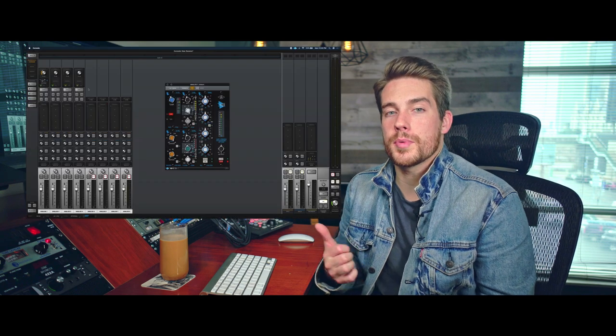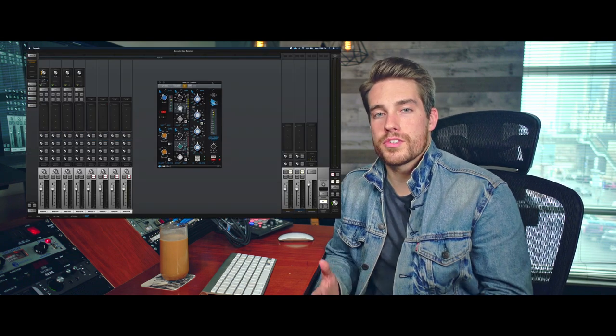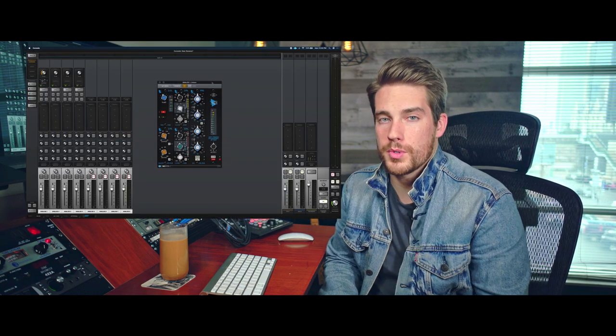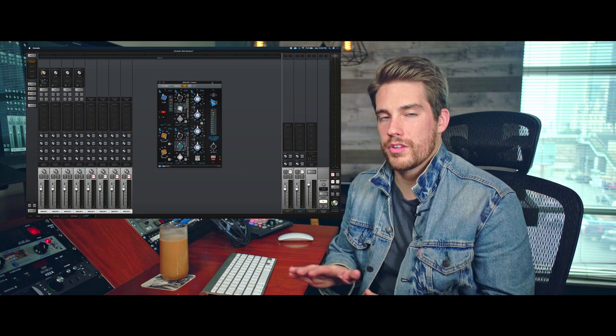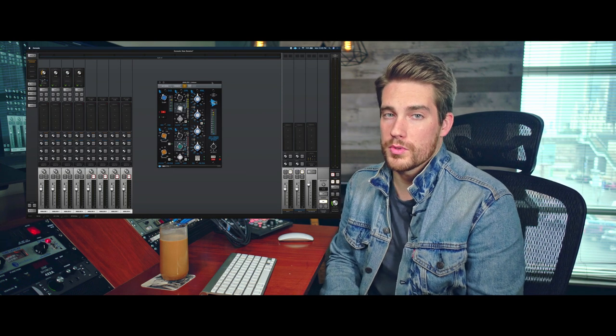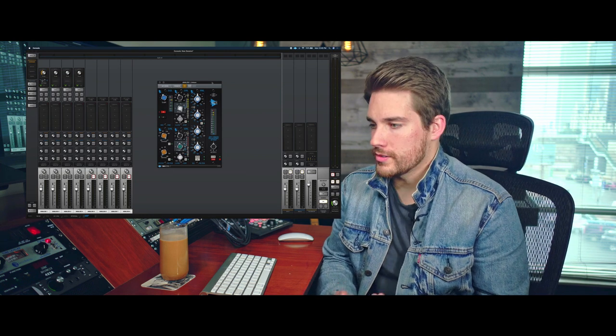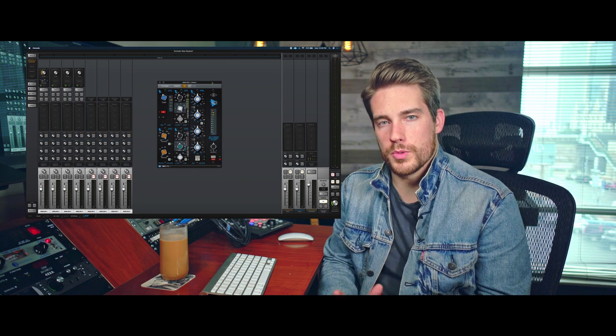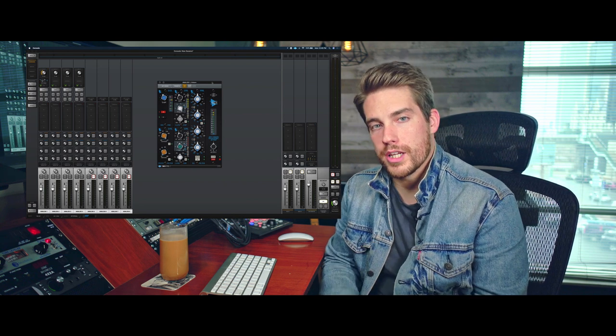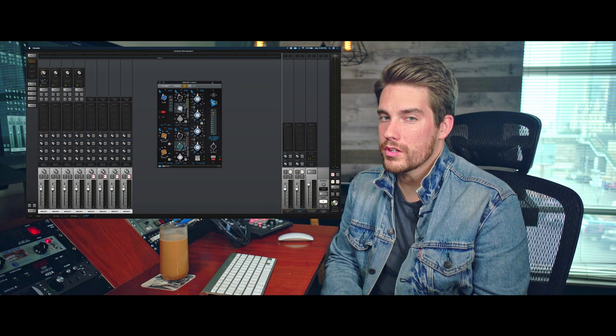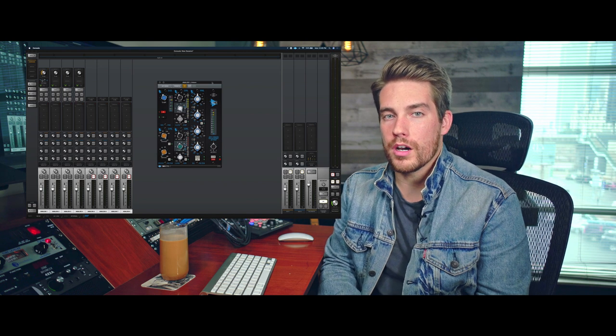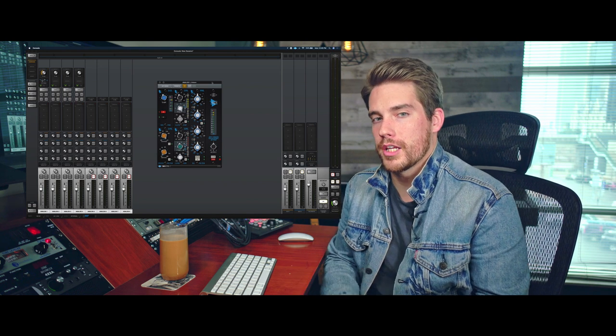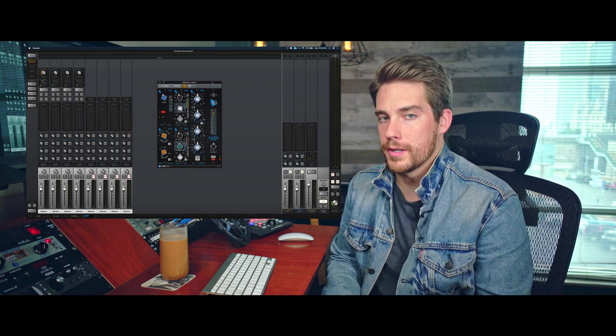Now that leads me to my number one choice. My first pick in the five best UAD plugins for vocals is going to be the API Vision channel strip. Now the reason that I would choose this channel strip over everything else that UAD makes is for a couple reasons. One, of course, it sounds absolutely awesome. It's incredible sounding. But two, it has pretty much everything that you'd really want in a vocal chain all within this mic pre.